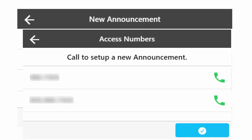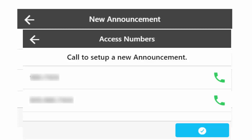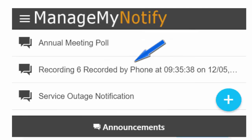It will display in your announcement library with a date and time stamp, which you can rename from the Edit Announcement window.